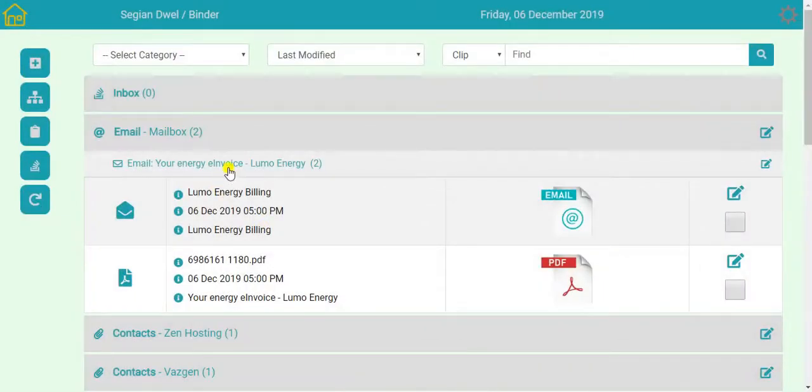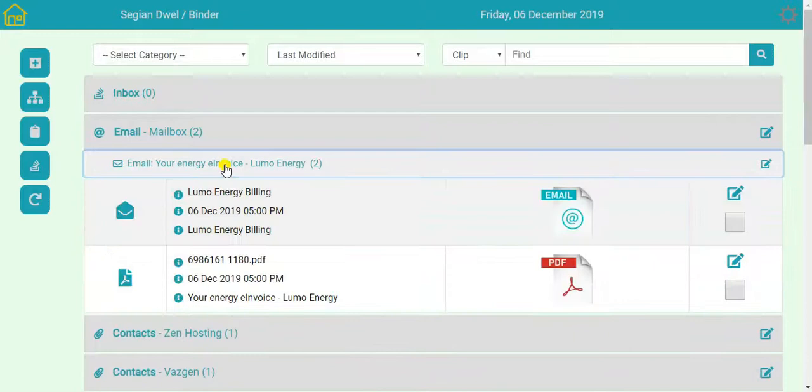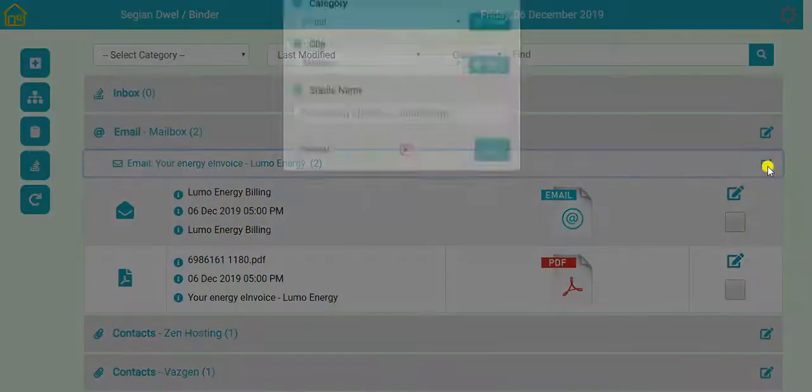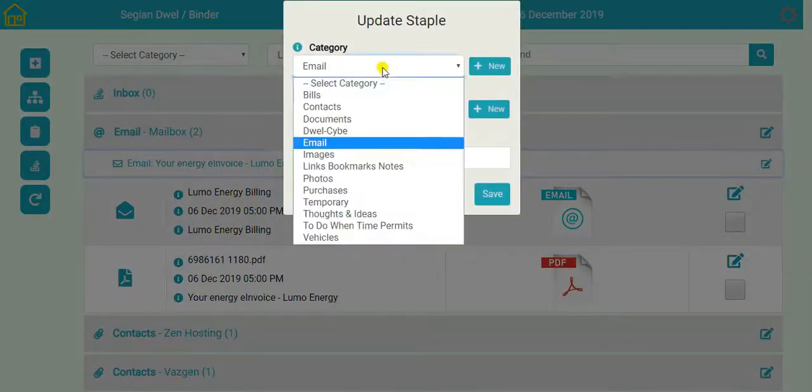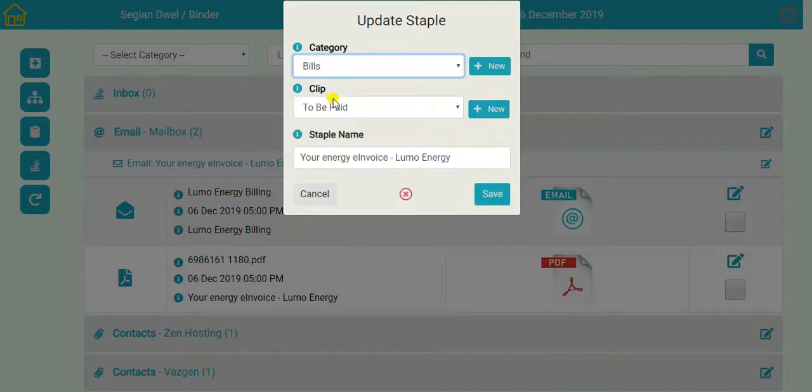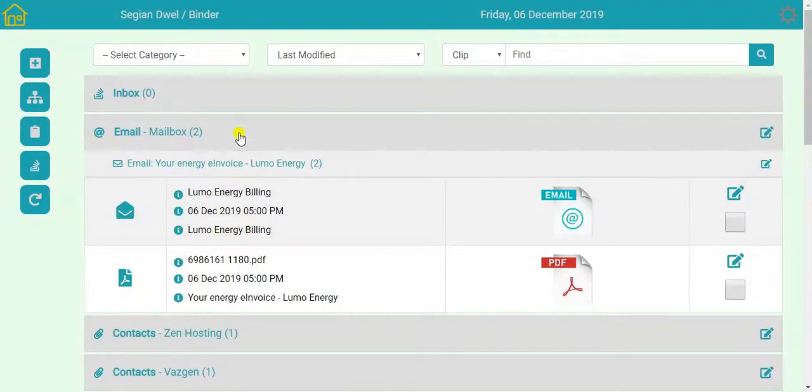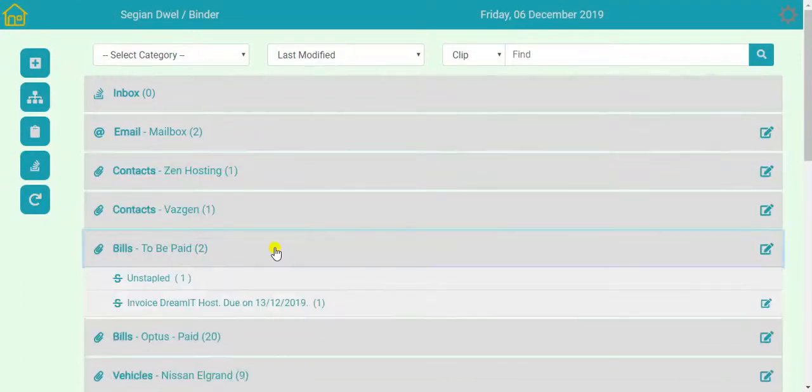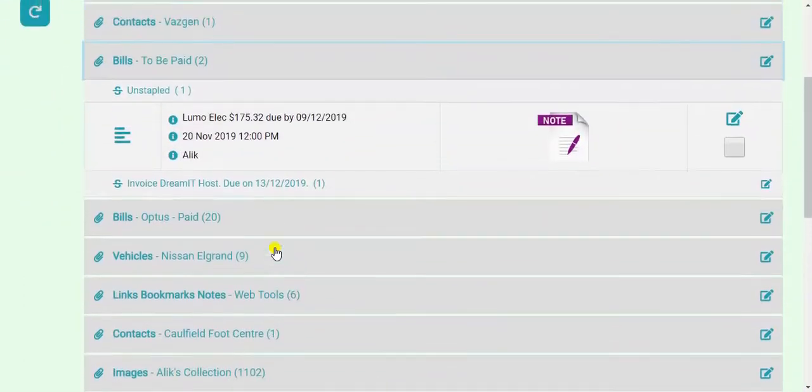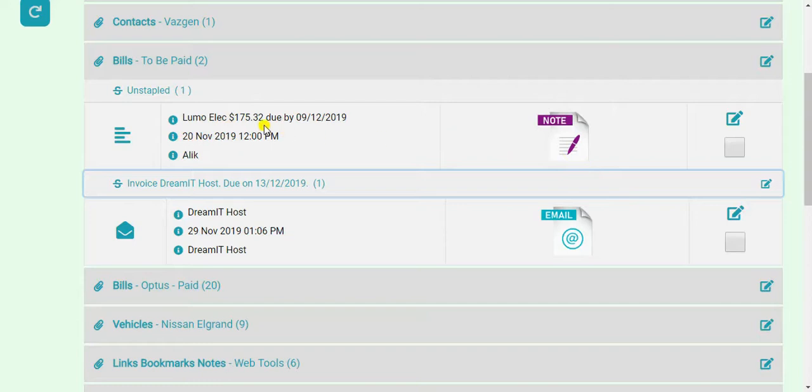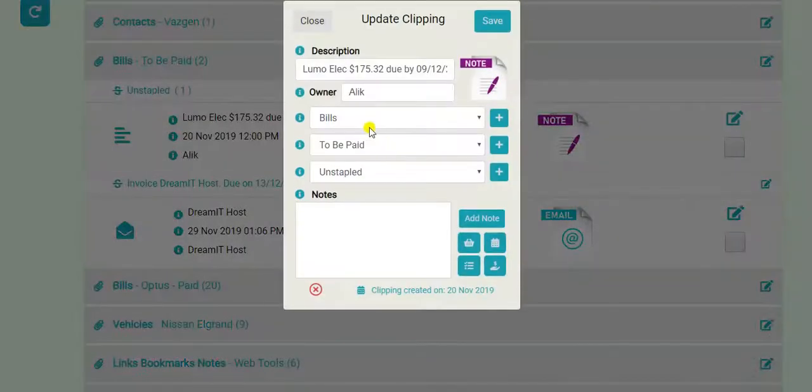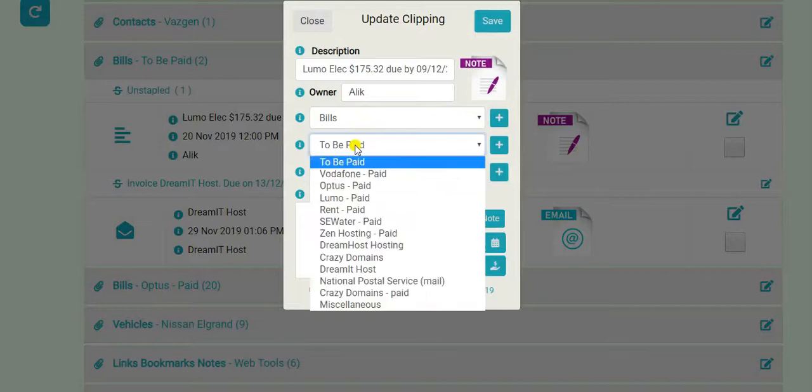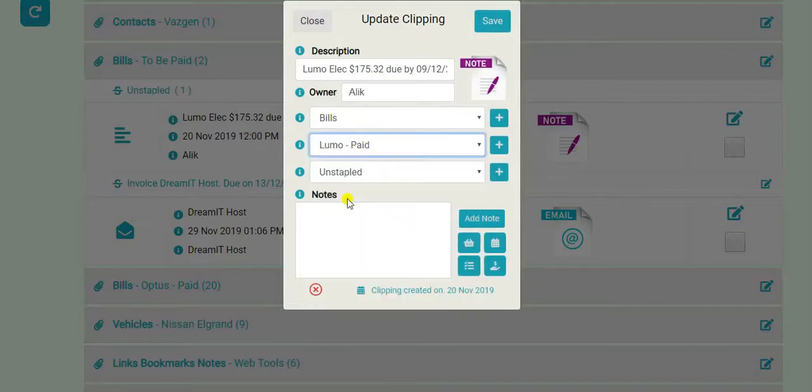So now what I do with these sort of things is, first thing as I receive it, I will change that staple to be in the bills to be paid clip. I won't do that now. I'll just show you some bills to be paid. We've got the Luma Electricity, this is the previous one. There are two invoices to be paid still. This one actually can move. Because it has been paid, I know that.